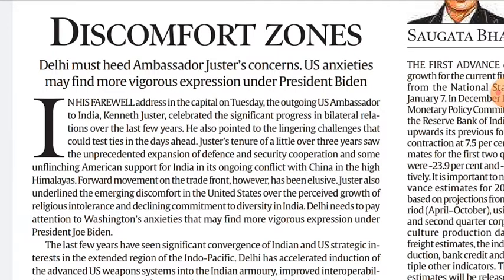Here 'Delhi' means the Indian government. 'Heed' means to pay attention, to take notice of. In this article, the author has discussed the concerns raised by the outgoing US Ambassador to India, Kenneth Juster, about US-India relations.